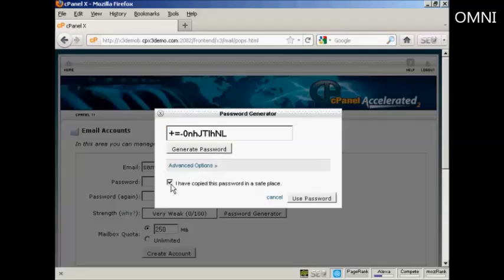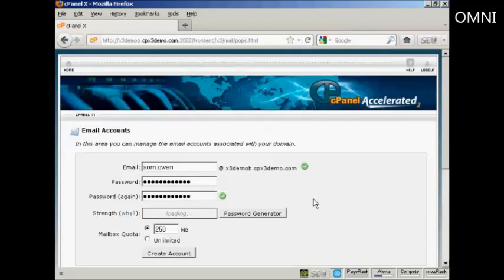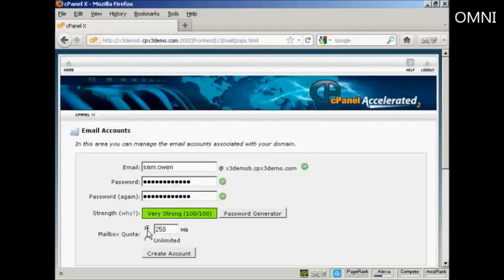Then check this box here and then click on Use Password. And there we go, that's done.